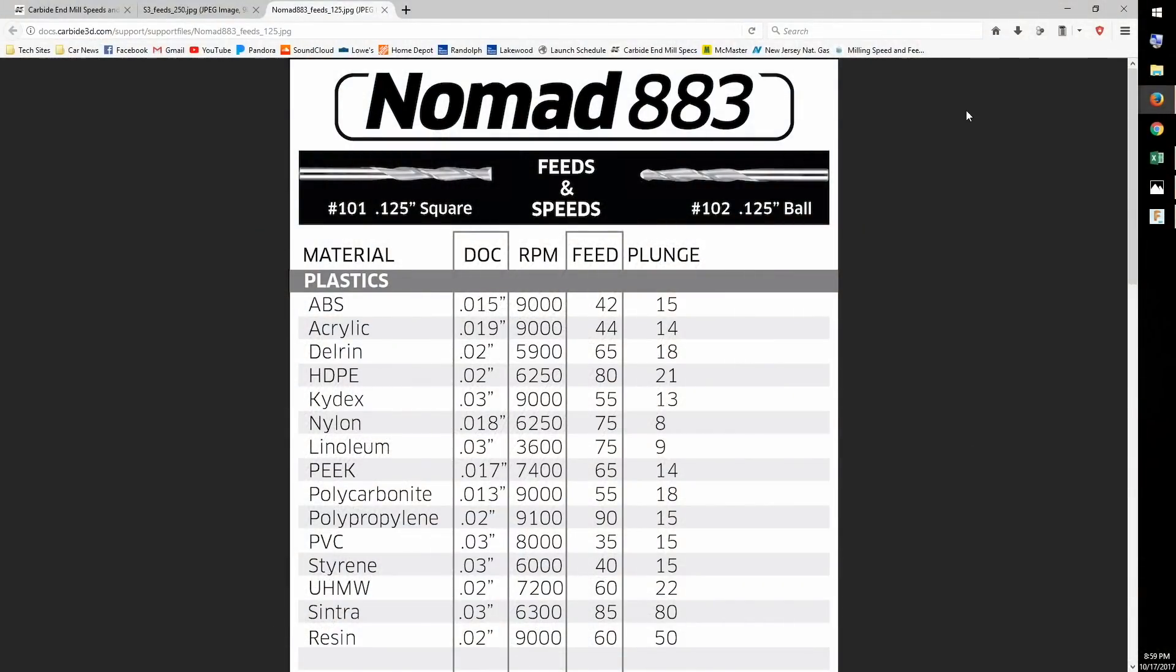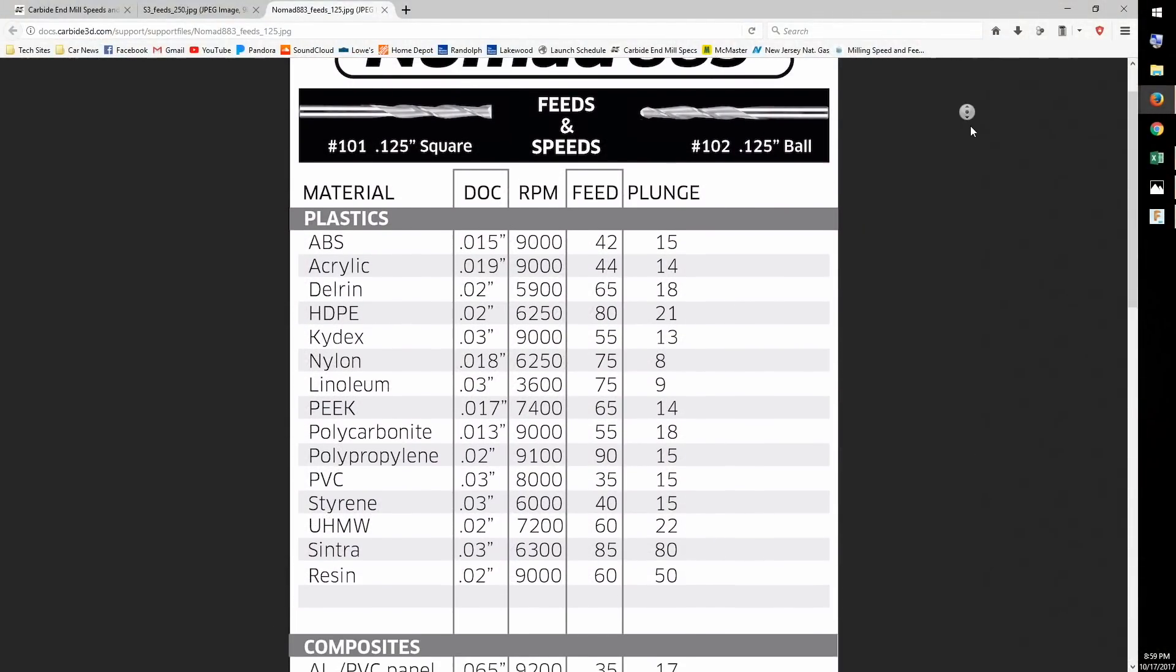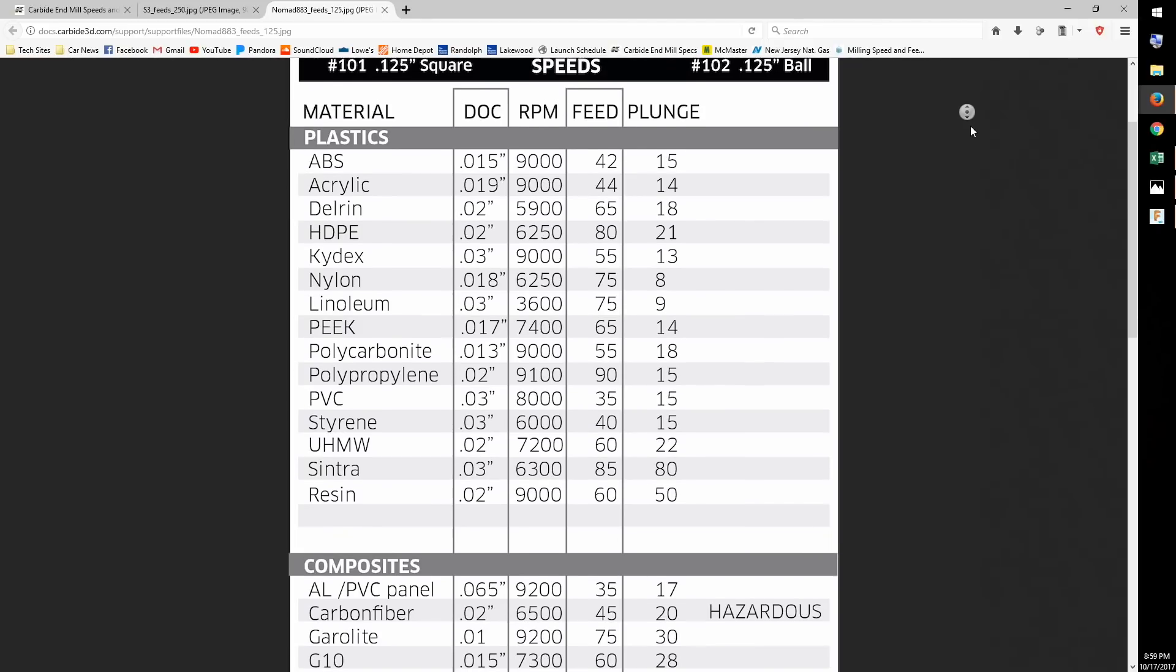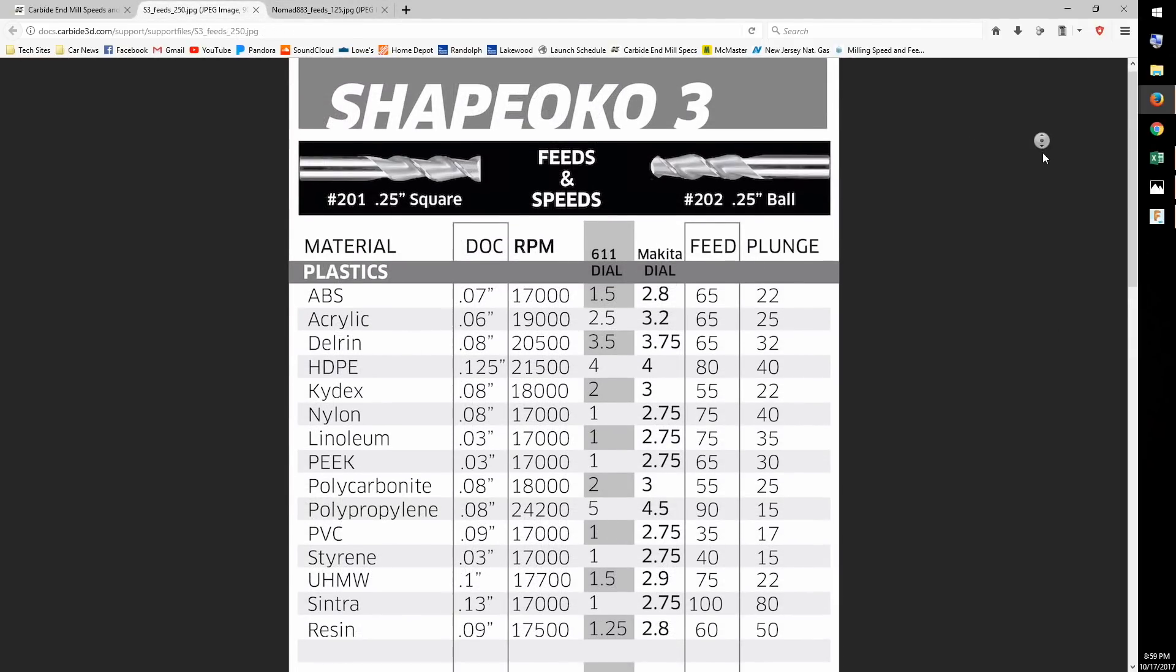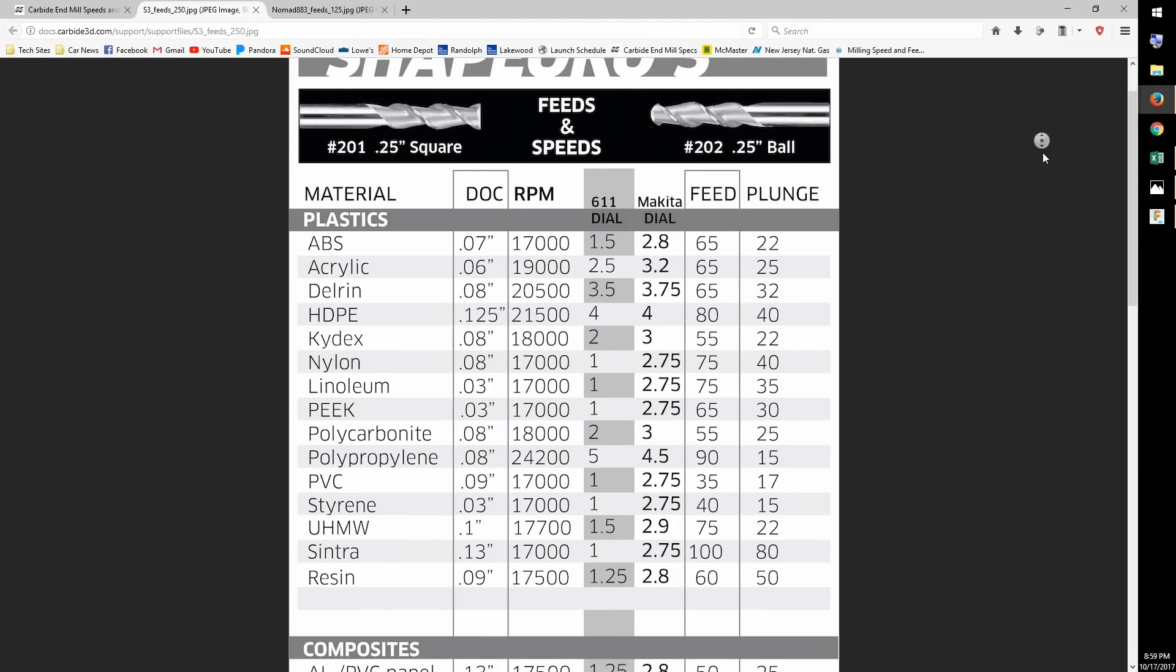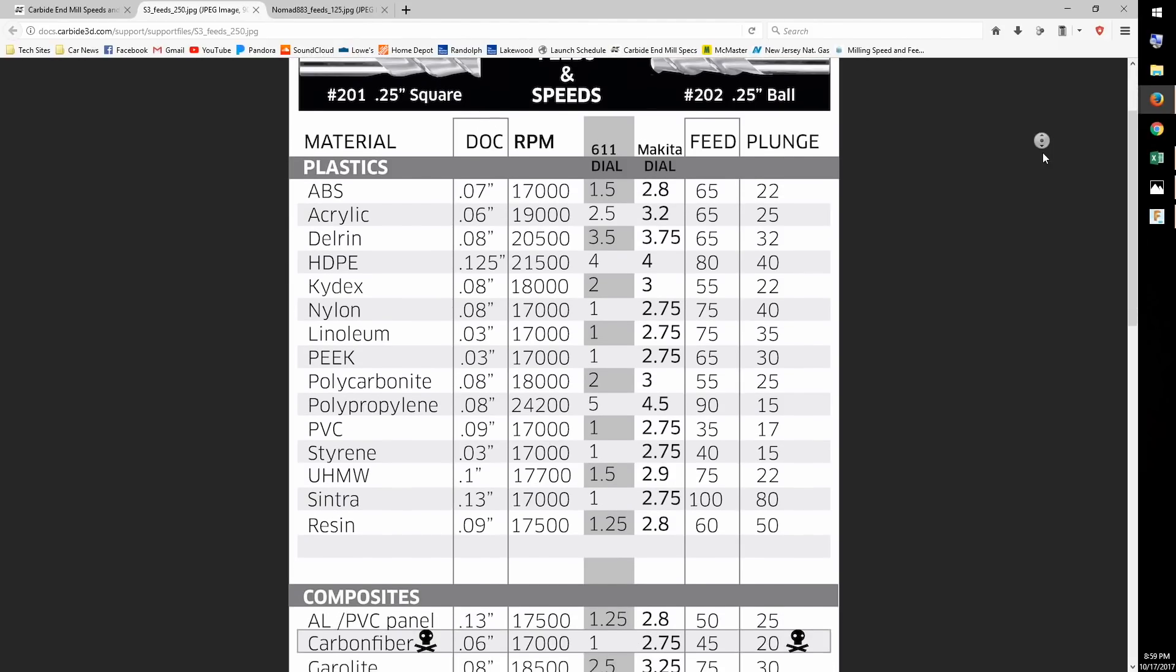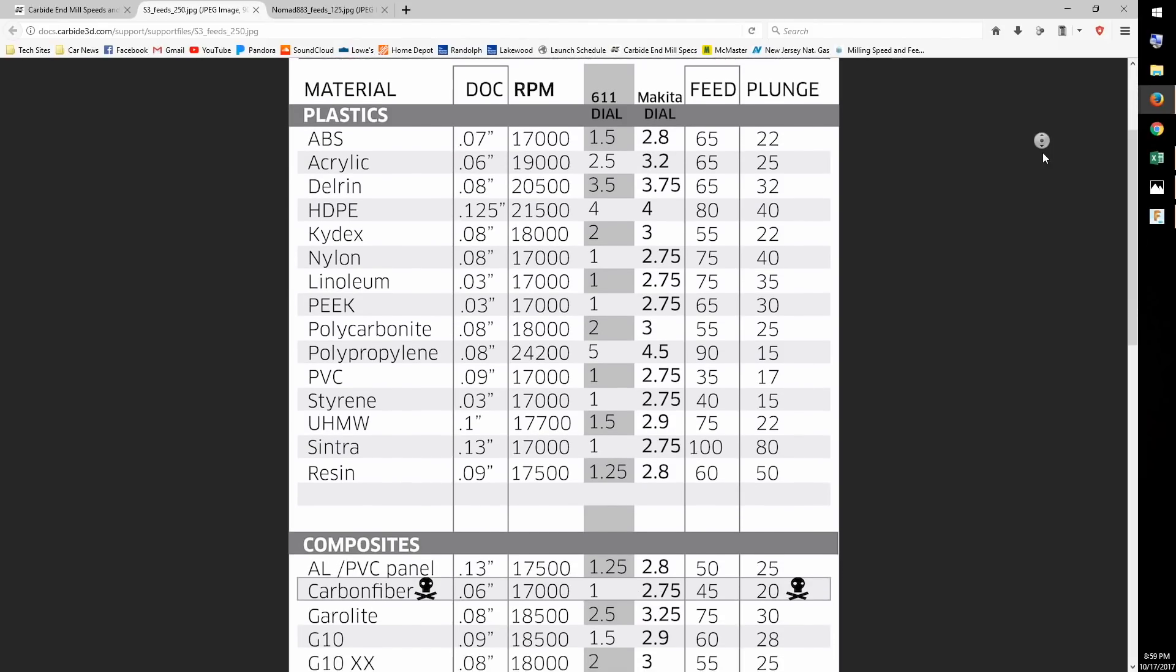Many of us, myself included, started out by having this information spoon-fed to us. Looking up cutting parameters in a chart is easy and safe, but the information you get from sources like Carbide3D's suggested feeds and speeds table is just that, a suggestion.